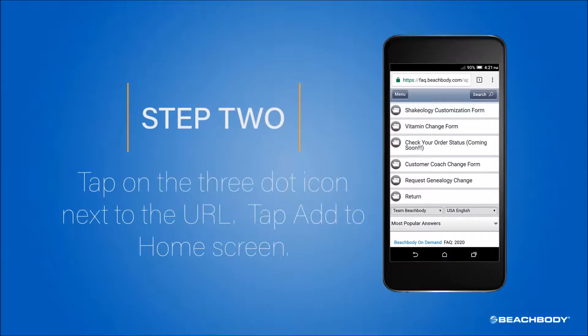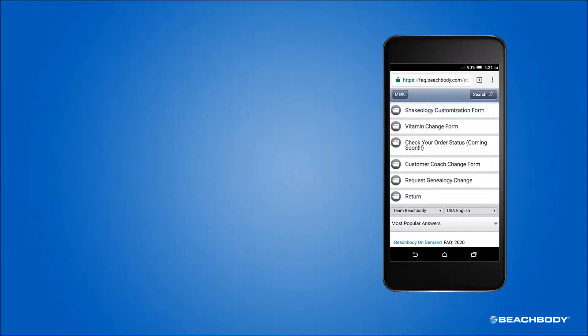Step 2. Tap on the three-dot icon next to the URL. Tap Add to Home Screen.